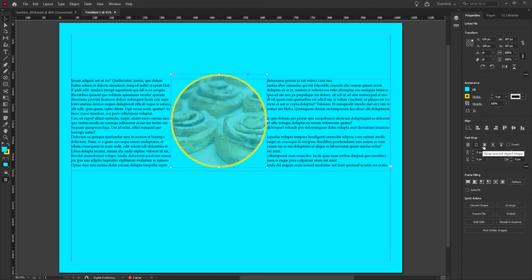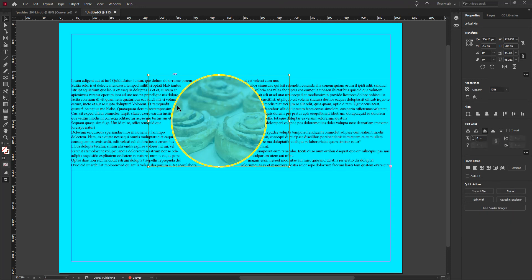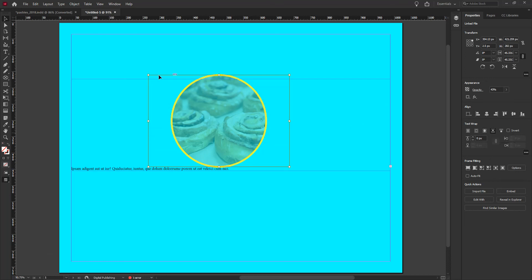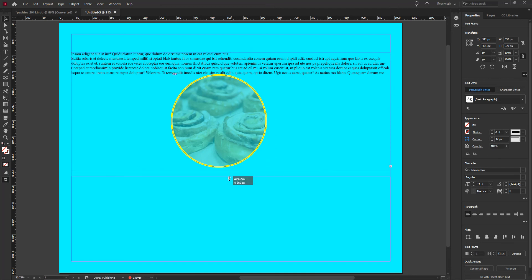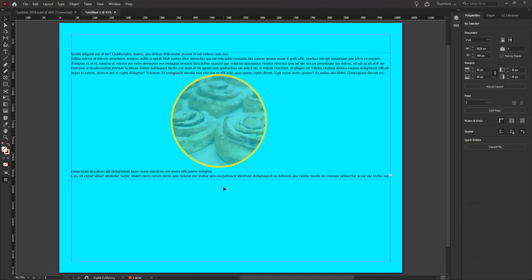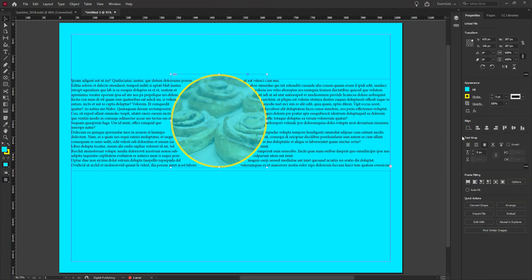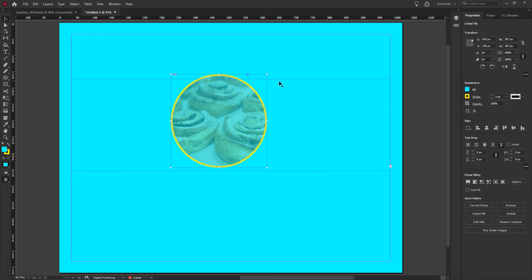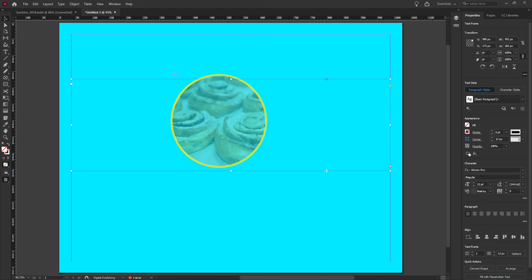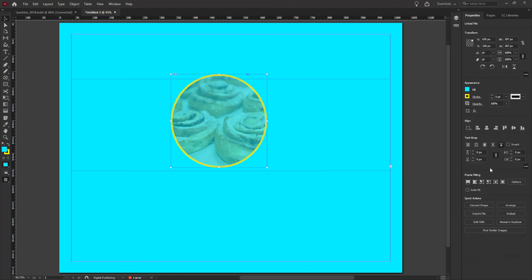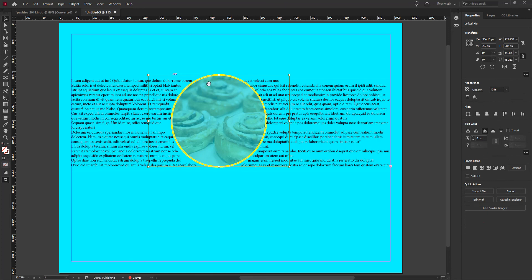You can choose to wrap text around the bounding box of the actual object, or set it so text appears only above and below the image, or wrap around the actual shape. If I select the frame and choose Wrap Around, you can see how the text gets pushed against the edge of my object — the text wraps to the shape contour.